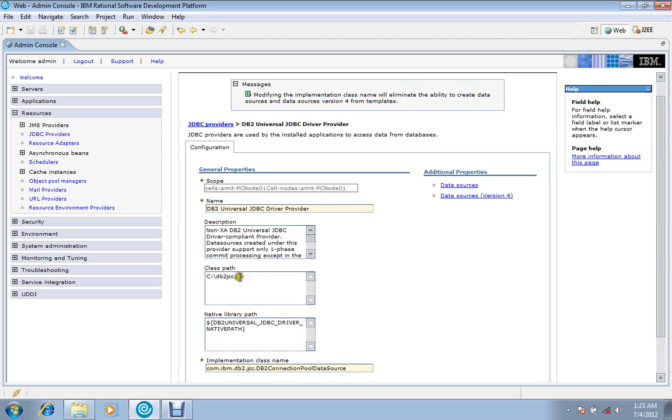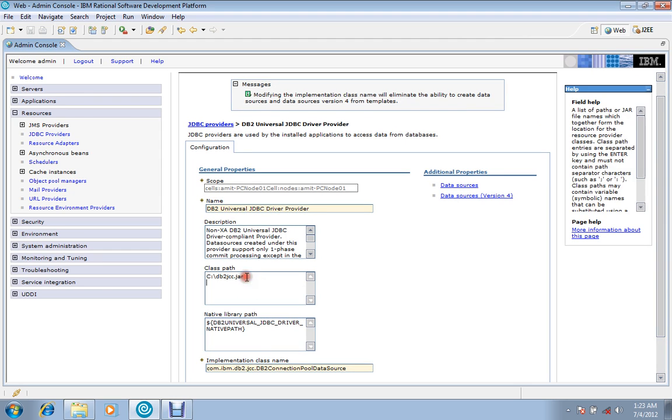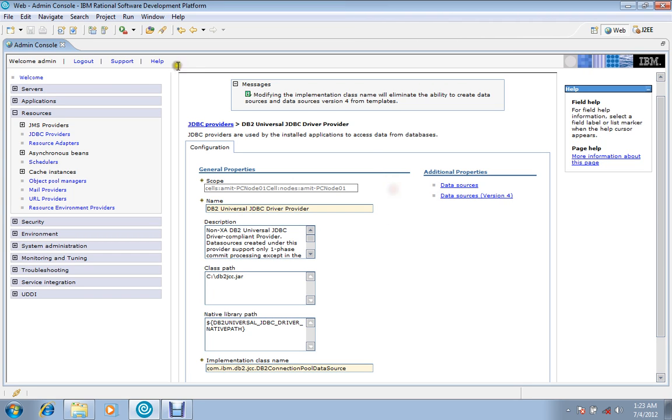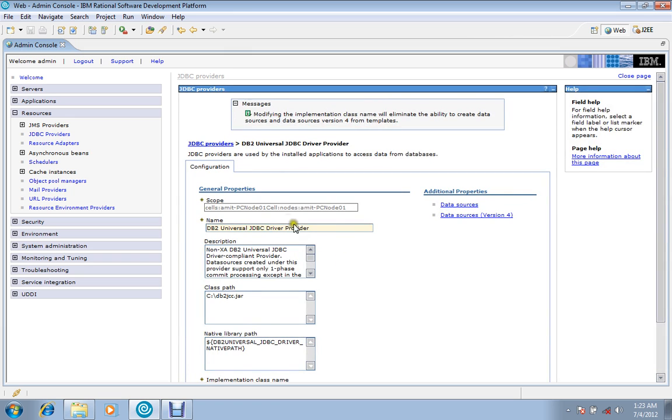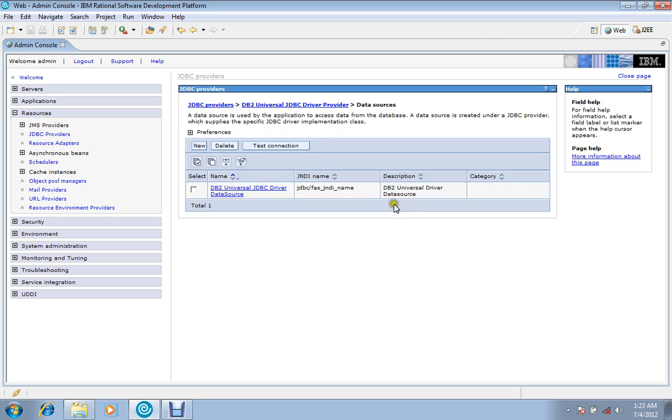So you're seeing that a connection has been created which contains the jar file, mentions the jar file that which jar file has to be picked for the database connection. In this provider which we have created just now, we'll go to data source.